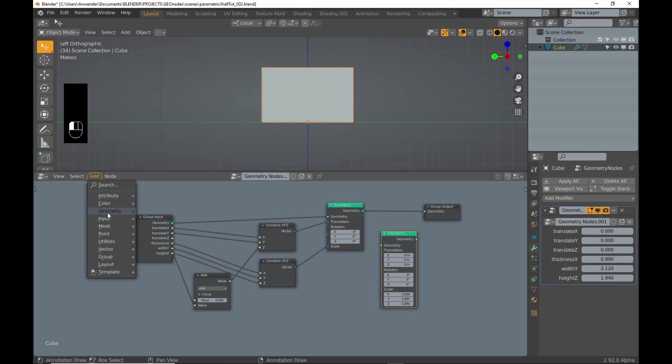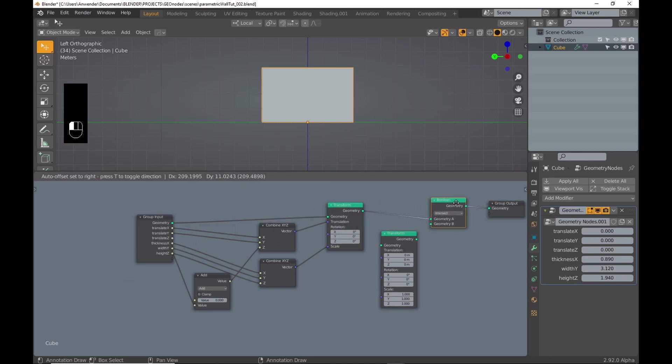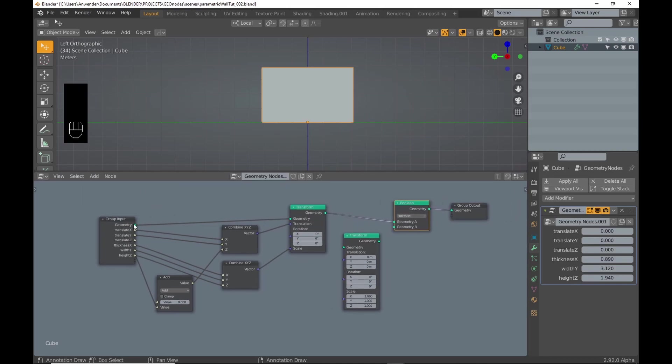To make the cutout for the window, I duplicate the transform node and add a boolean set to difference.